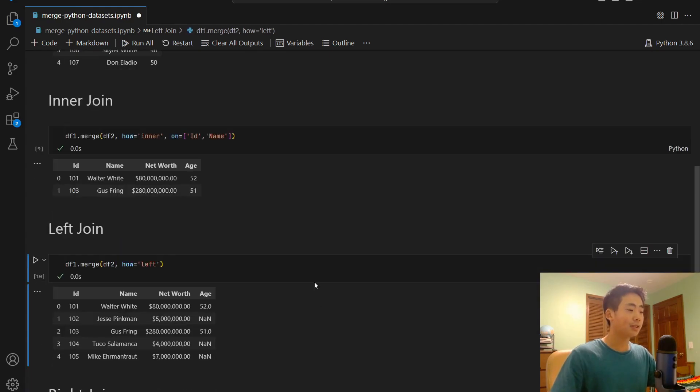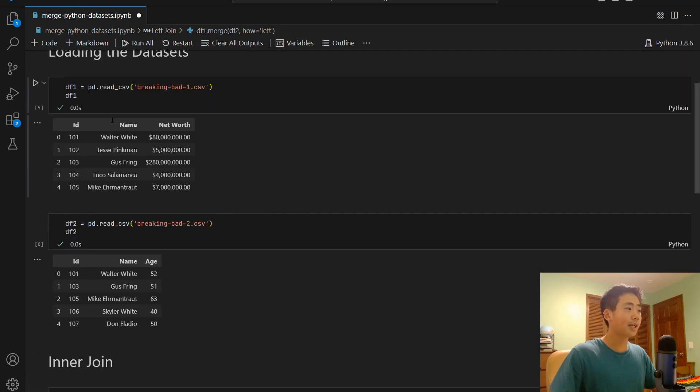then you can see that all the rows from the first dataset are returned. So that's 101, 102, 103, 104, 105.